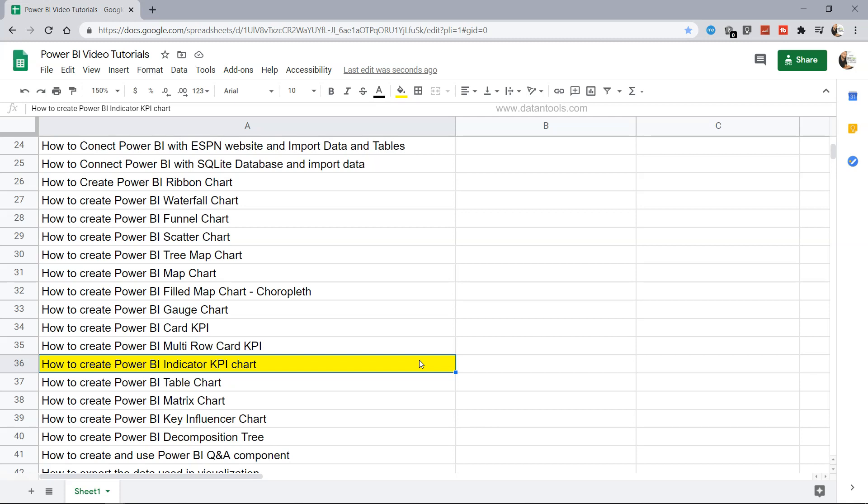Hello there and welcome to the new Power BI tutorial where I will show you how you can create the indicator KPI, which is another KPI apart from the card and multi-row KPI that we discussed earlier.